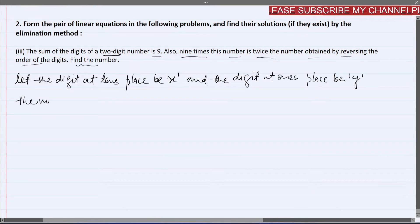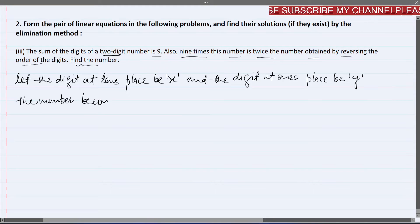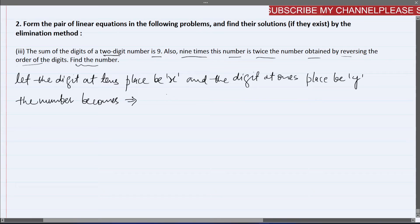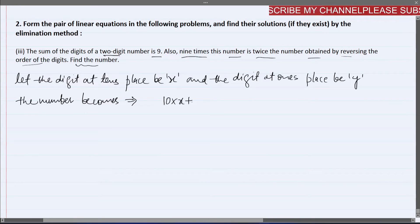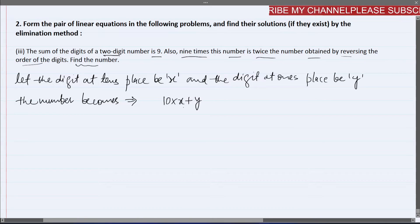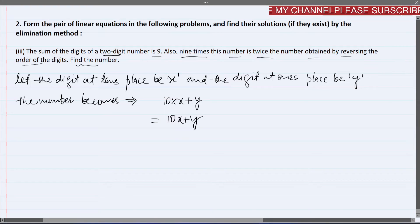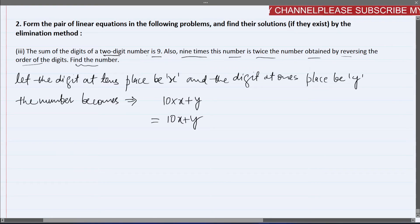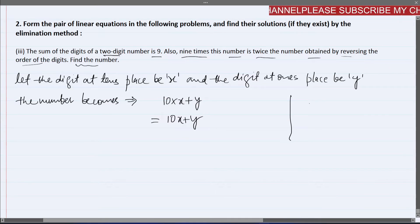The number then becomes 10x + y. Now, the sum of the two digits is 9. So we write our first equation: x + y = 9.